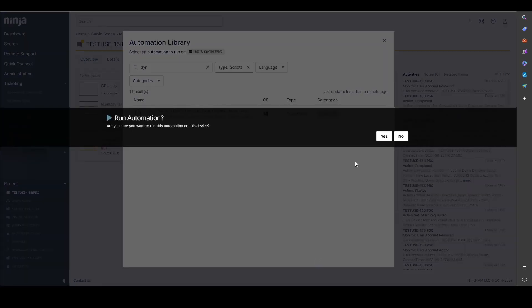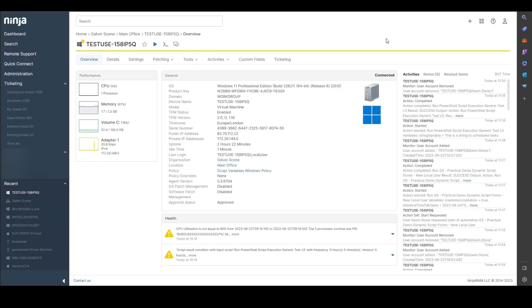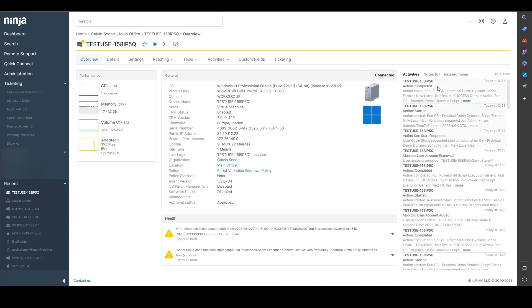So I'm going to run that automation now and you'll see shortly here on the right hand side in the activity stream that we'll get some actions to show the script has run and been completed.